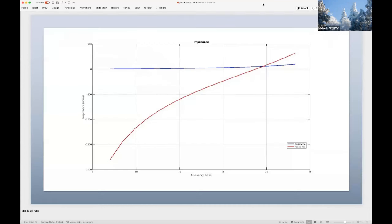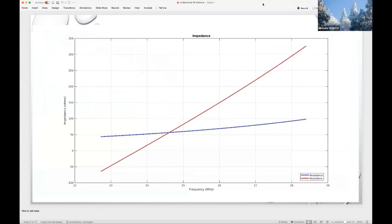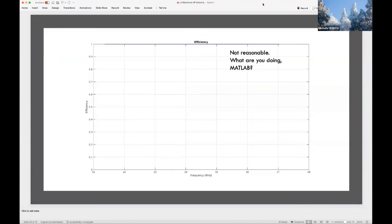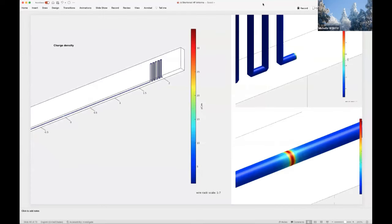We run through several visualizations: impedance — wideband and detail around the zero crossing point — antenna pattern, and other outputs. The impedance looks like what we expected. There's the zero crossing point and the antenna pattern — pretty much what we expected. But the efficiency: MATLAB proudly declared it to be one — all the way up at the top. That was not reasonable. Also shown: charge density, with a lot at the feed point and very end of the wire, and current intensity.